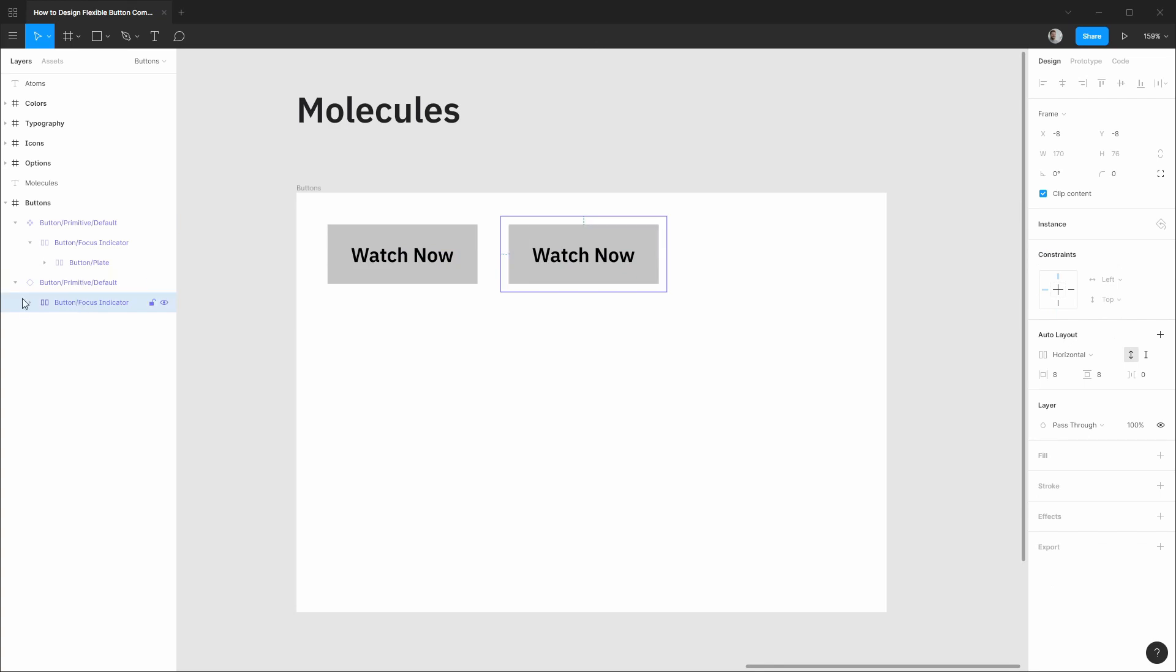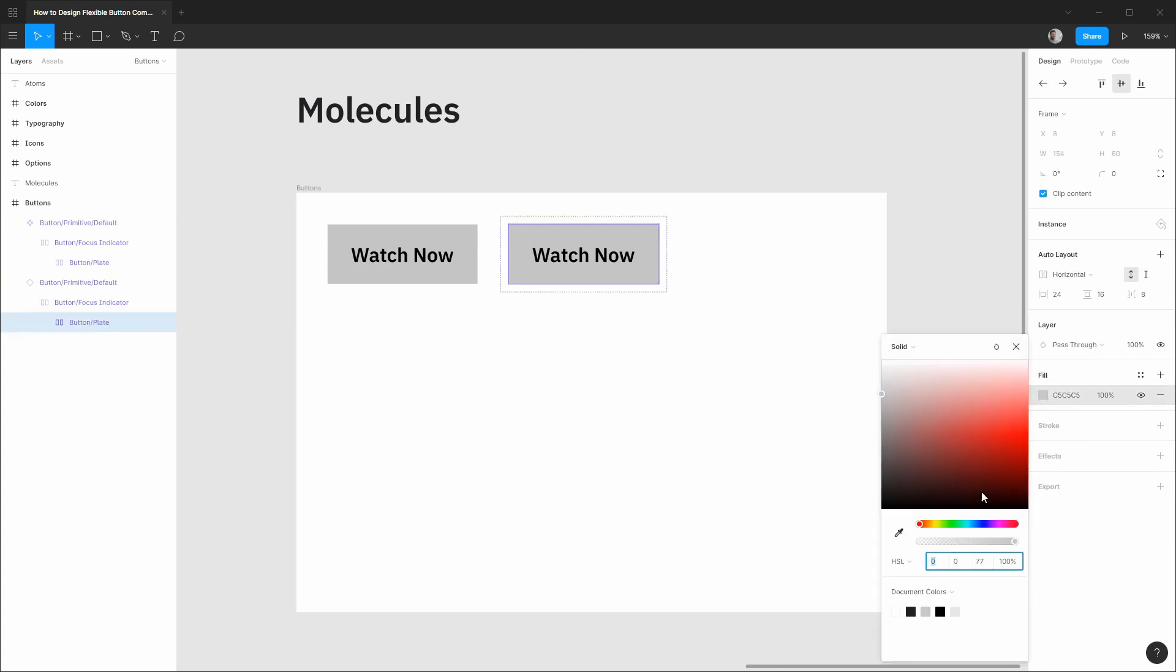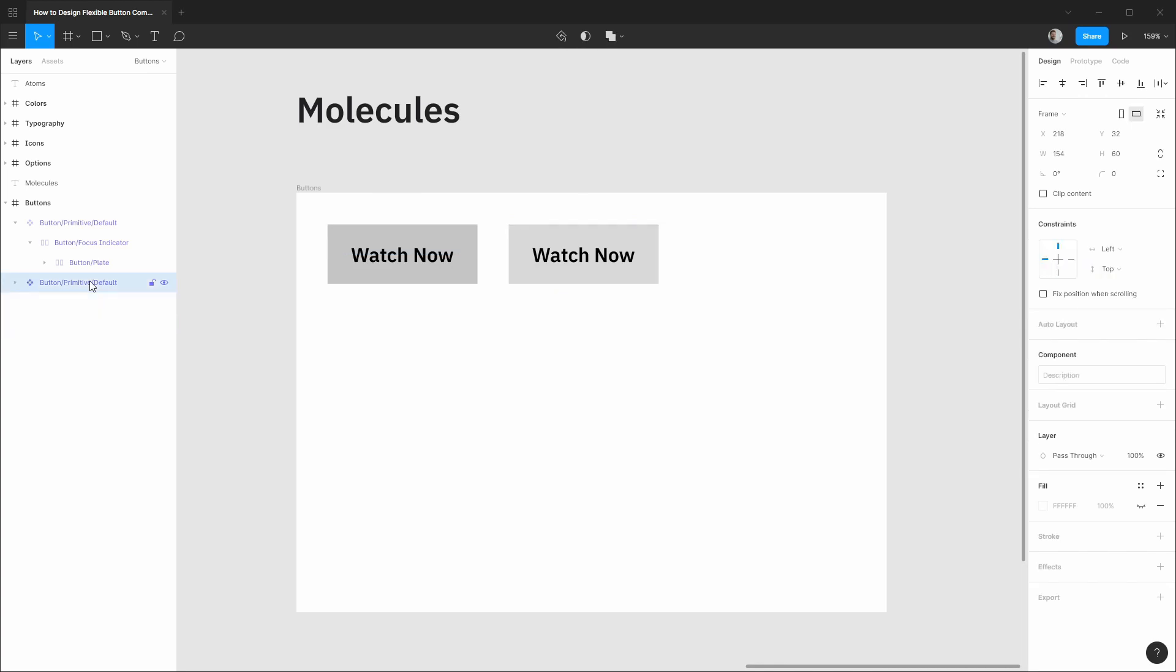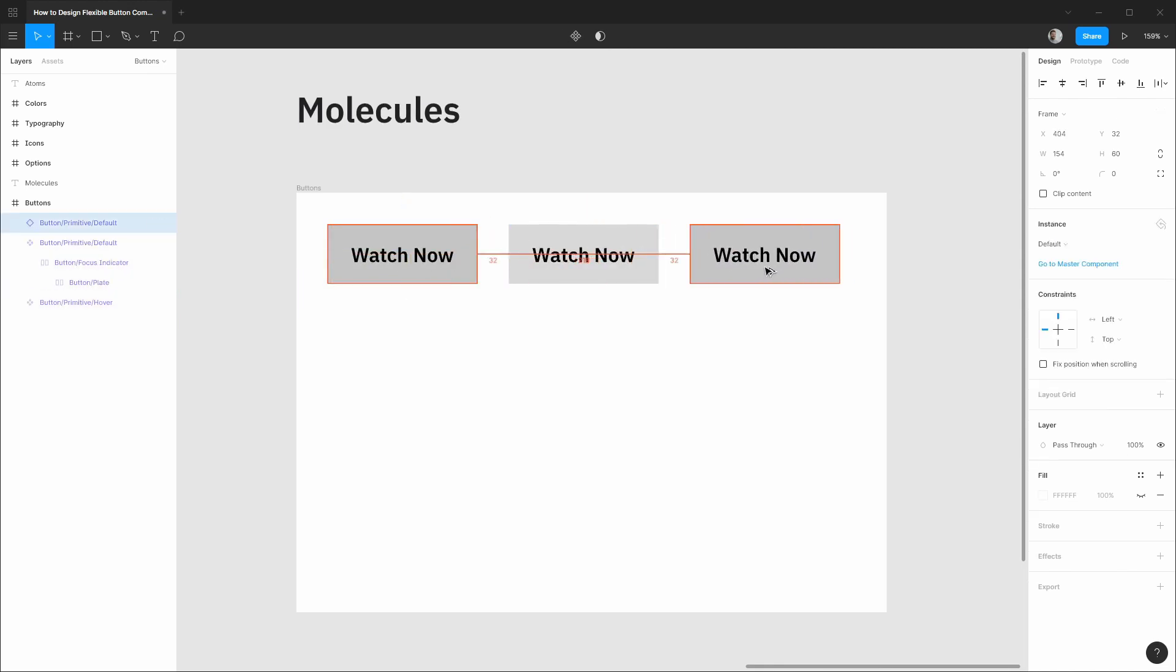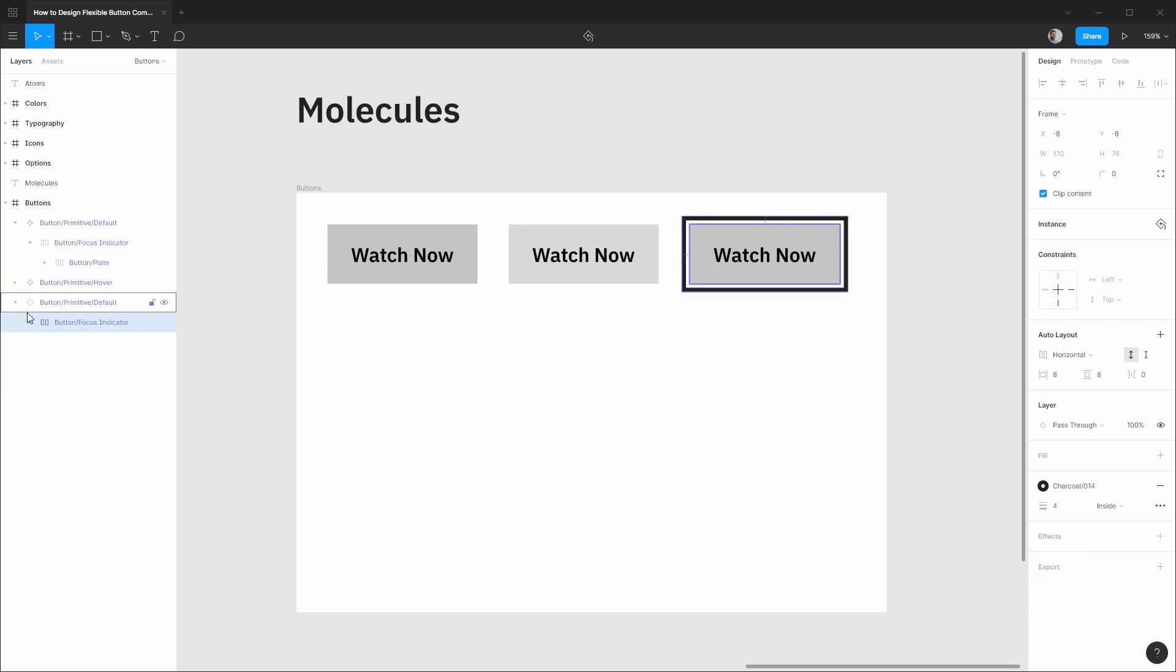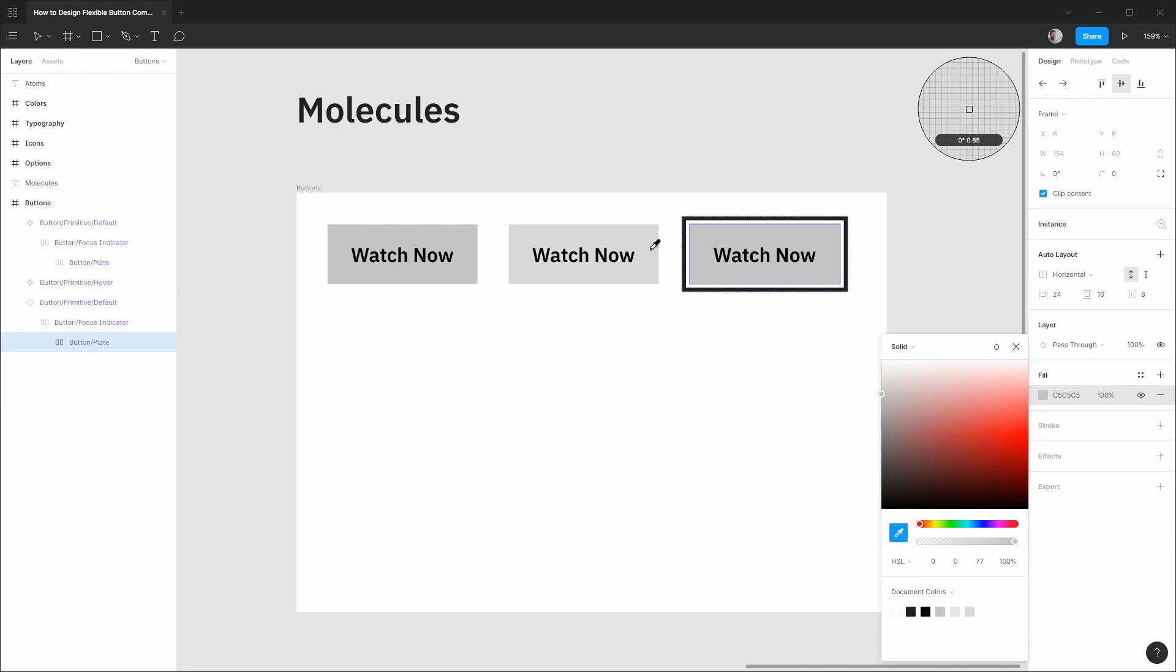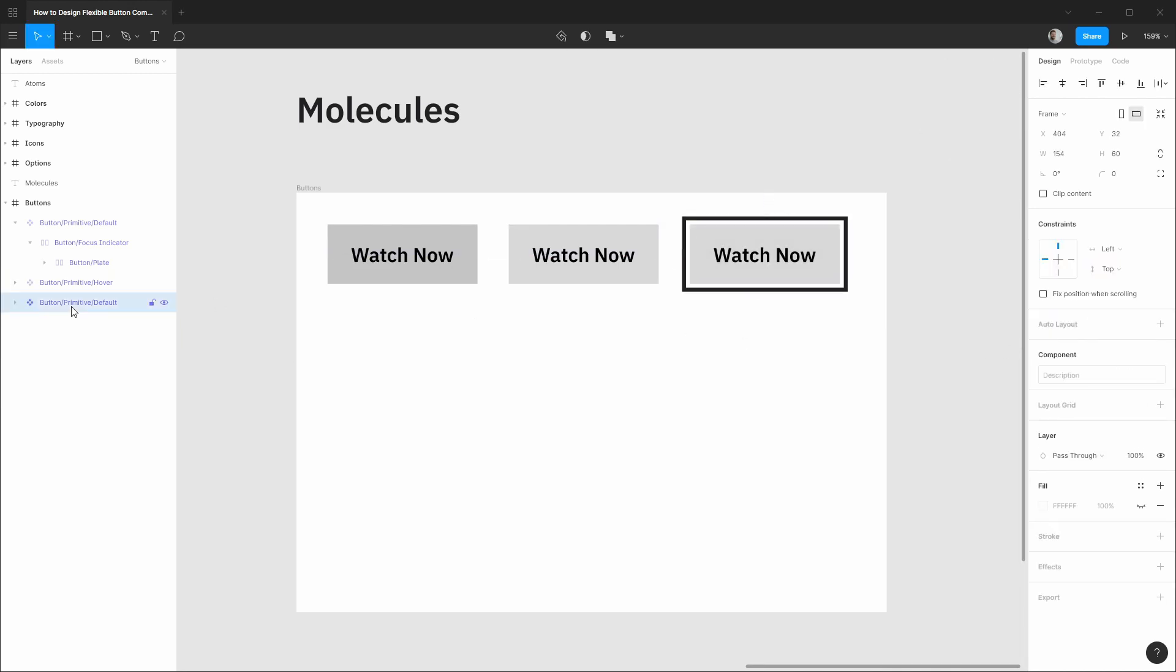And this will be for the hover state. Now again we're just working with some rough colors here just as an example we would brighten up our background color and then we could recomponentize this and call it hover. Lastly dragging out another instance we would want to show that focus indicator so we bring back our stroke that was the dark charcoal color and then we'd like to match our hover state over to our focus state and we could componentize this calling it focus.